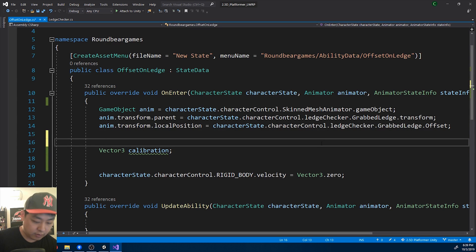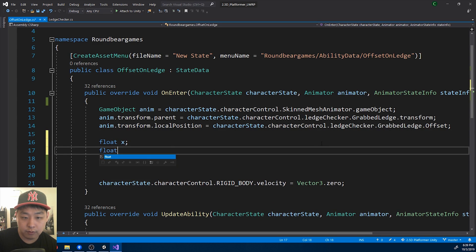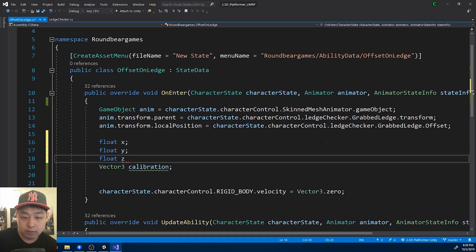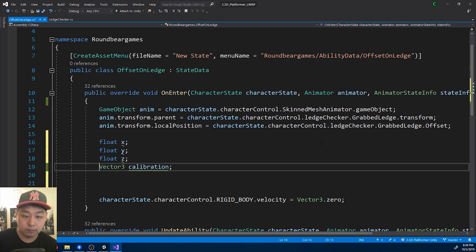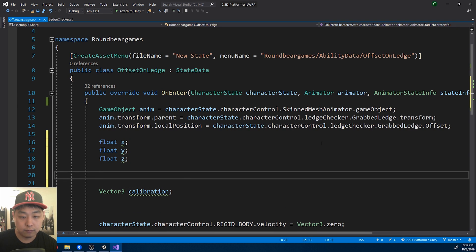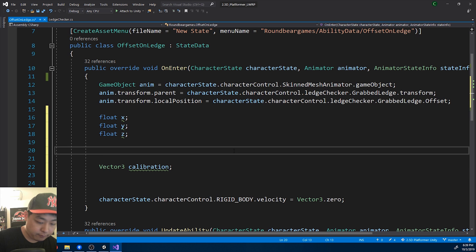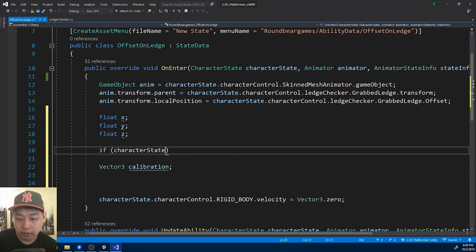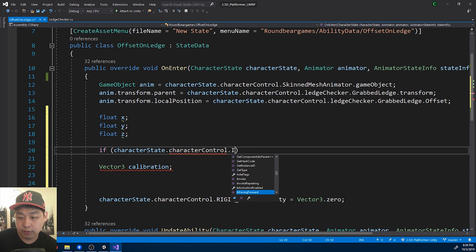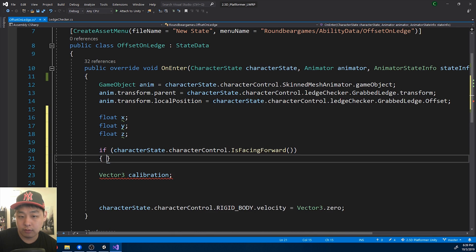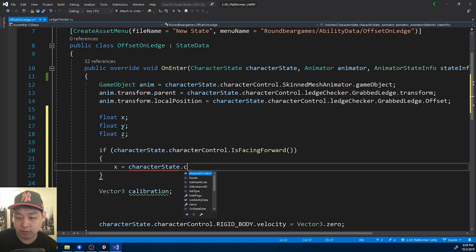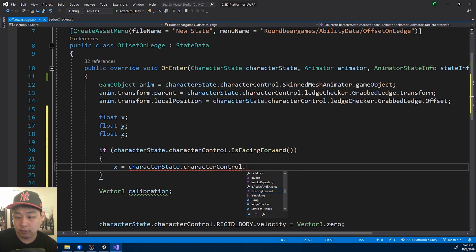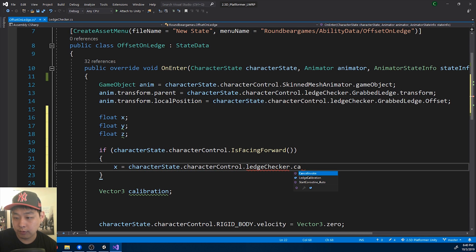It's going to be a Vector3 with x, y, and z — so float x, y, and z. We're going to take the numbers from the ledge checker. If the character is facing forward, x is going to be just x from the ledge calibration.